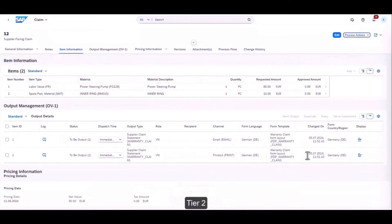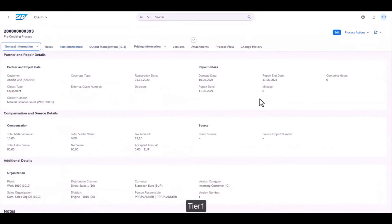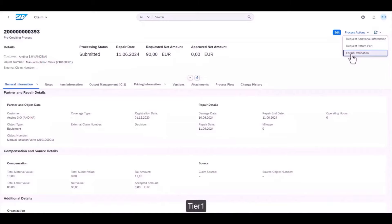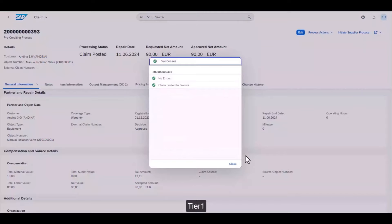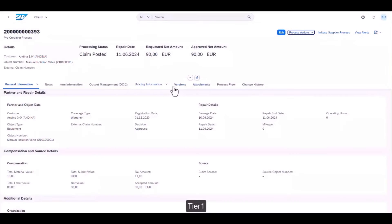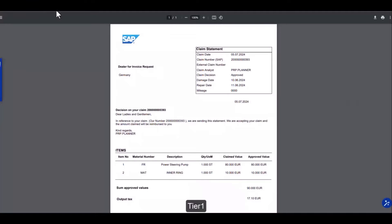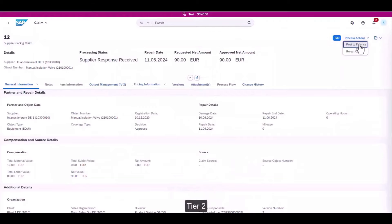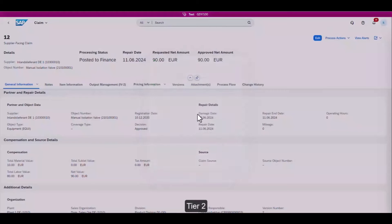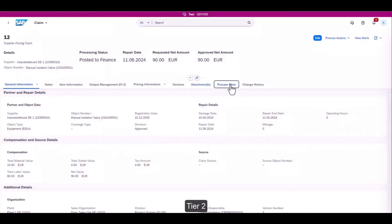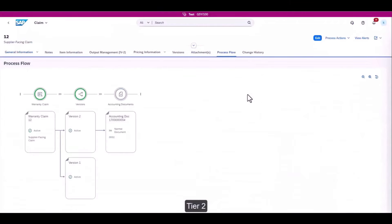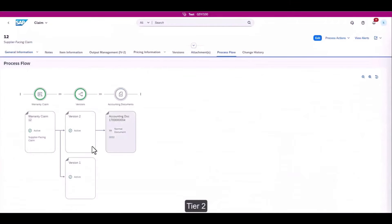Approved claim amounts are manually communicated to the subsidiary and maintained through supplier responses in the supplier claim. Finally, the Post to Finance action for claims at both tiers clears out account postings related to supplier and vendor claims.